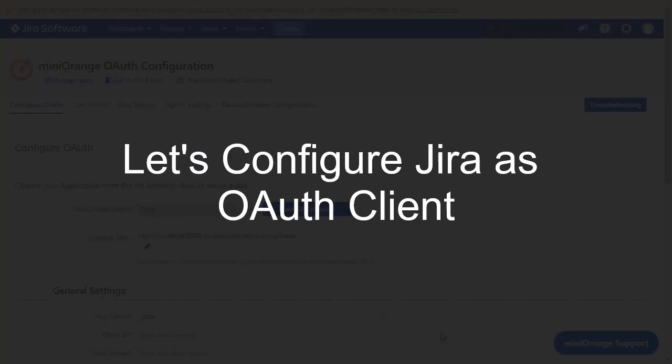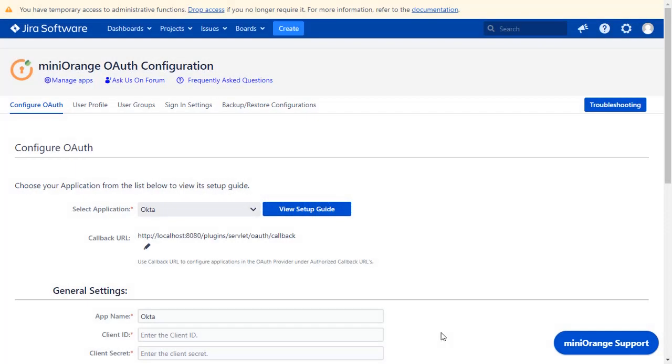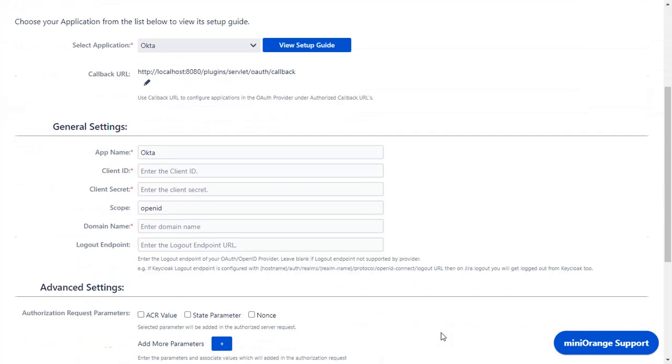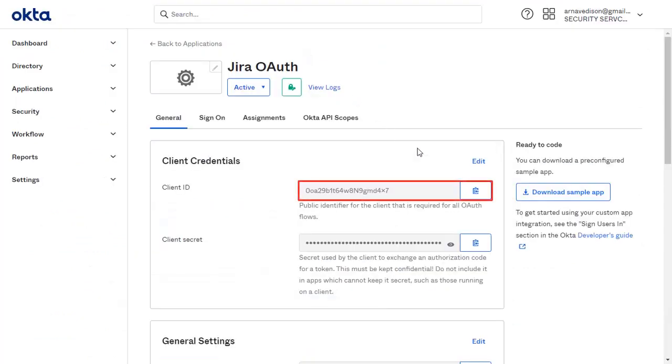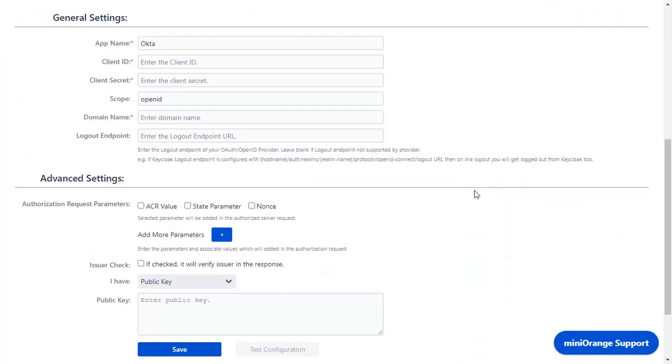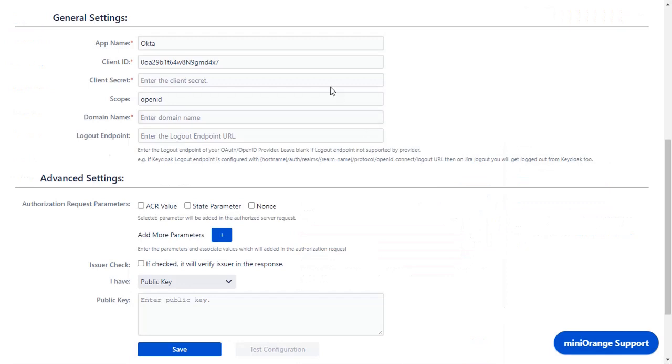Now let's set up Jira as an OAuth client. Go to Configure OAuth tab. As earlier we have selected Okta as an application. Copy the Client ID from the application and paste in Client ID in the plugin. Copy the Client Secret from the application and paste it in Client Secret in the plugin.